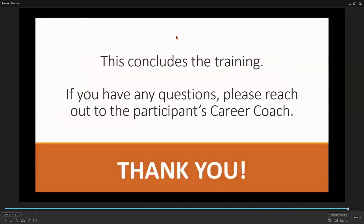And that's it. This concludes the PayCorps training. Please reach out to the participant's career coach if you have any questions. Thank you for attending and enjoy the rest of your day.